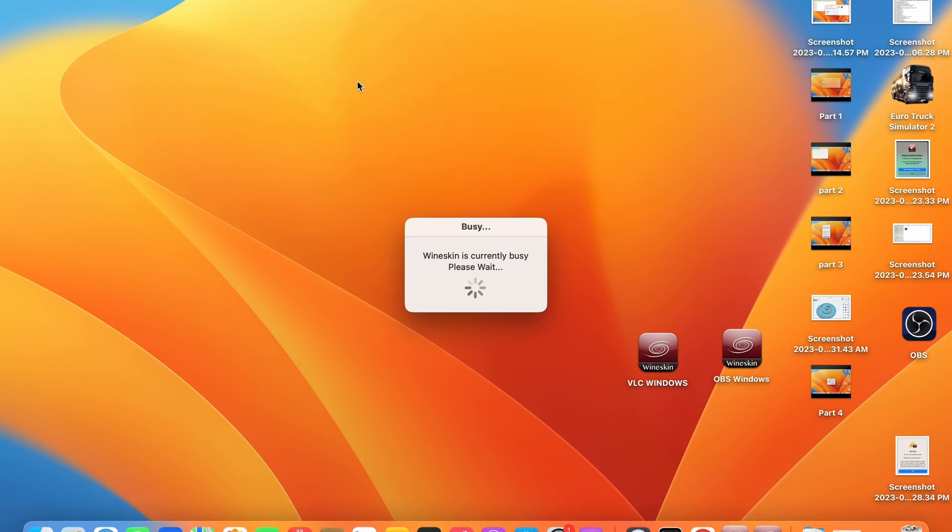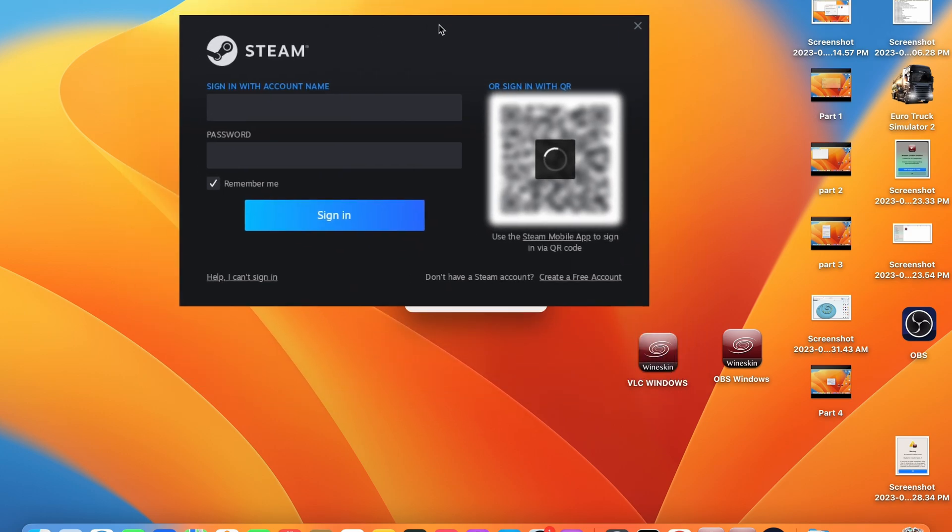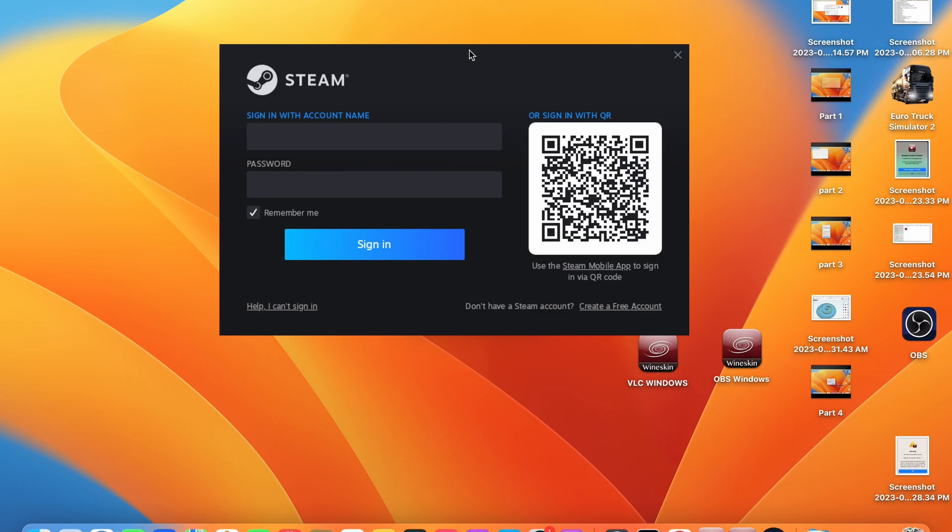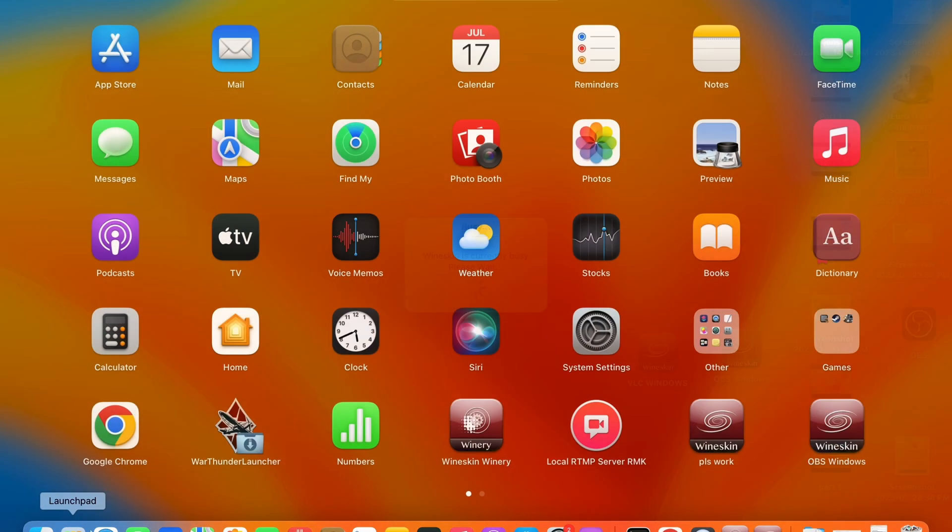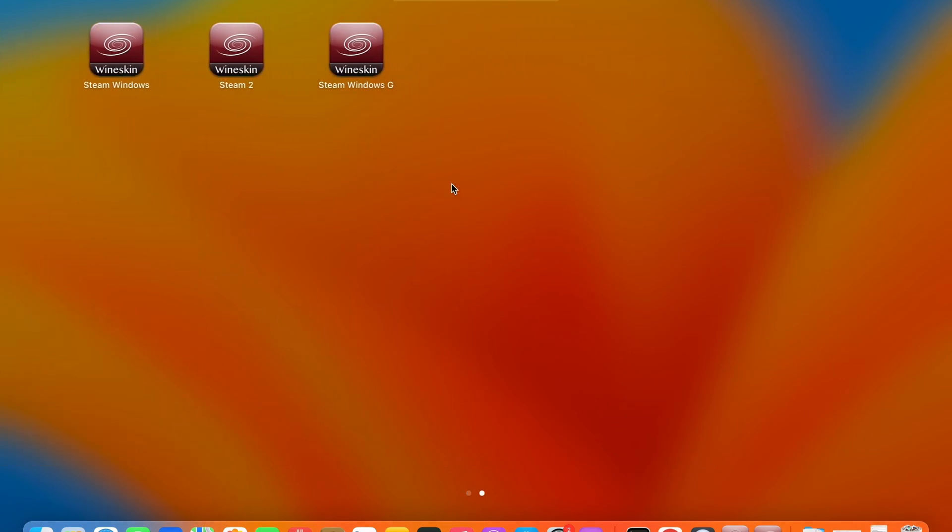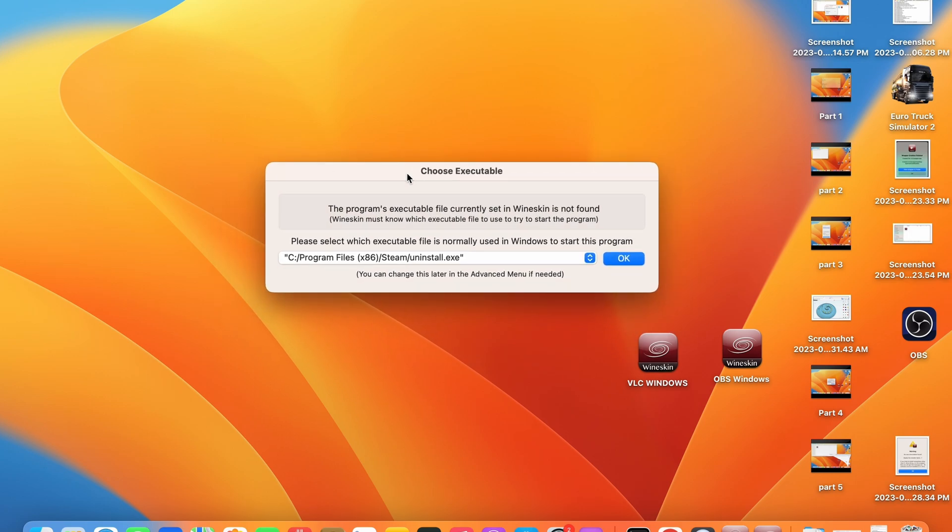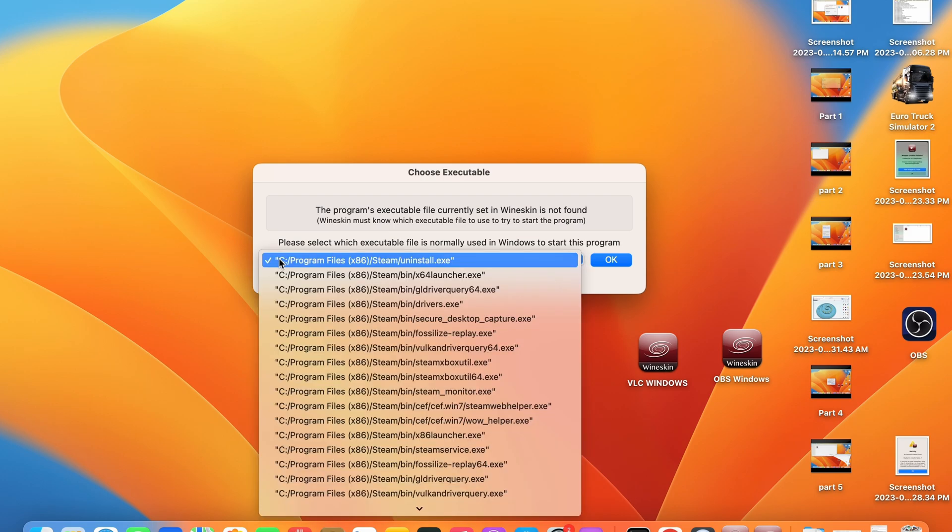Once your installed application opens, you can go ahead and close it and the following steps are extremely important to ensuring that your application will run properly every time so make sure you follow these steps. Once you have closed your application go back to your applications folder and launch it again. You will be shown this prompt saying Wineskin doesn't know what file to open.